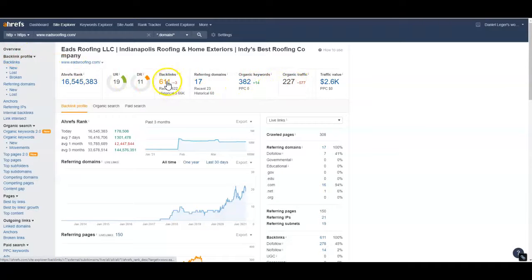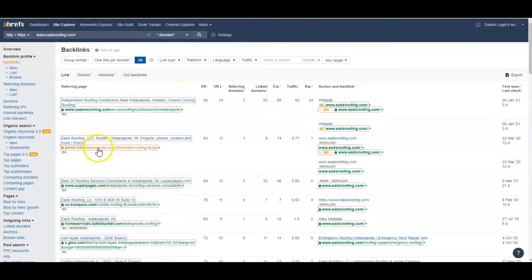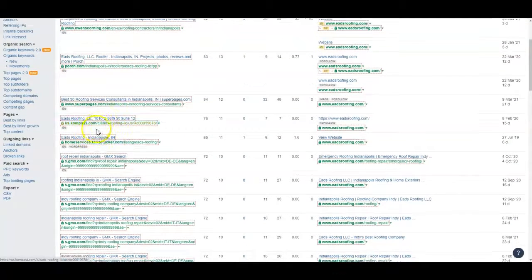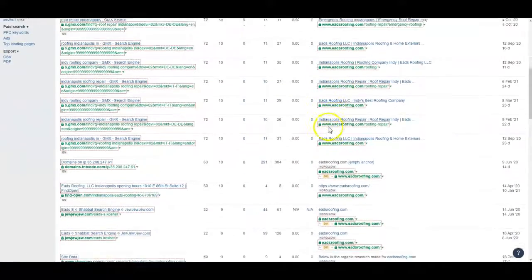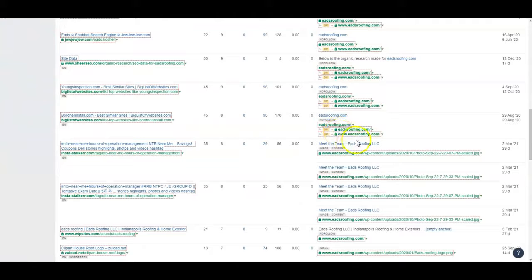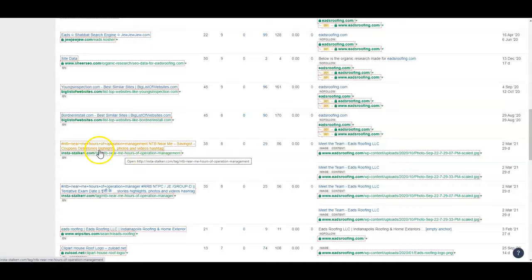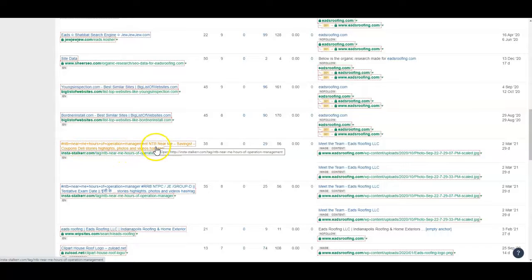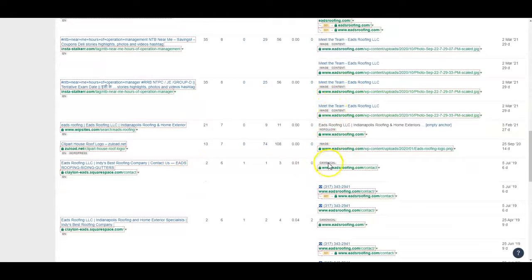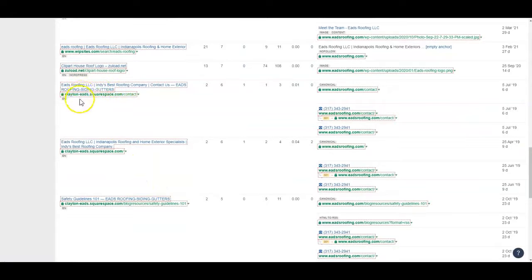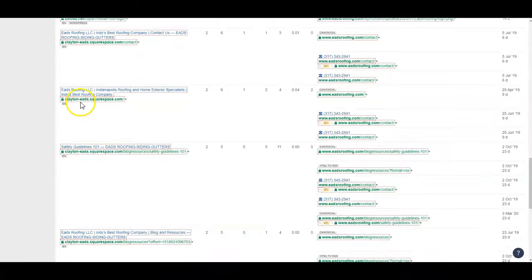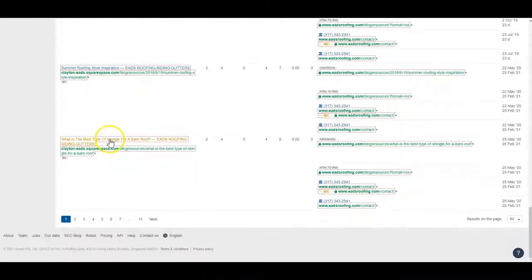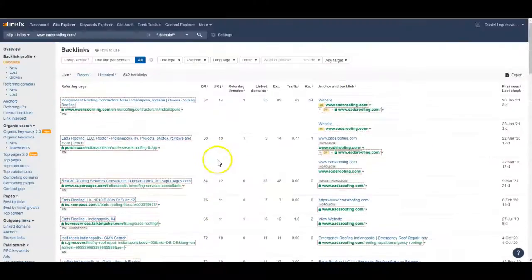Now let's take a look at your backlinks though. Your backlinks you got Owens Corning, Porch, Super Pages. So a lot of these are directories. Let's see if I can find one that's not a directory. A lot of these are no follow. You've got a few, some of these that say content are good. This is basically a site that you've made it looks like.